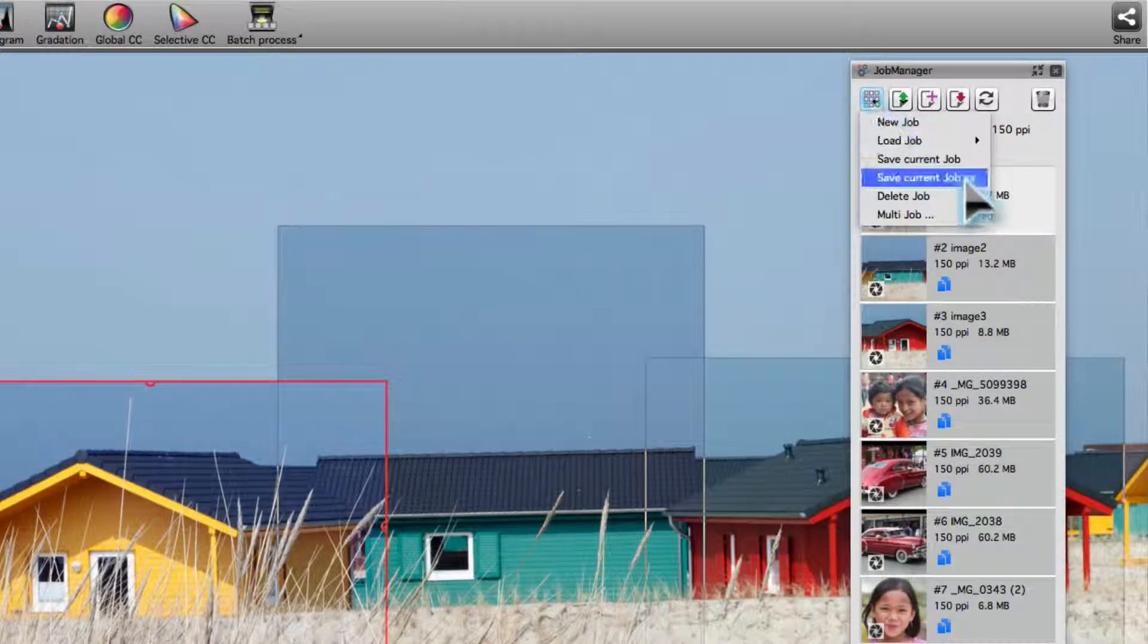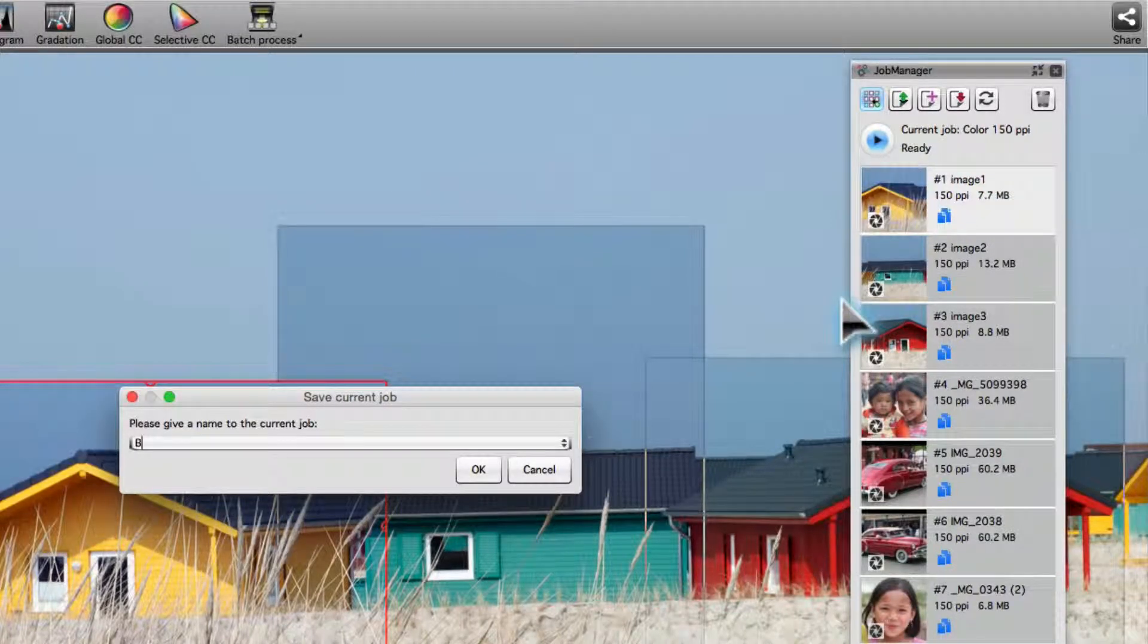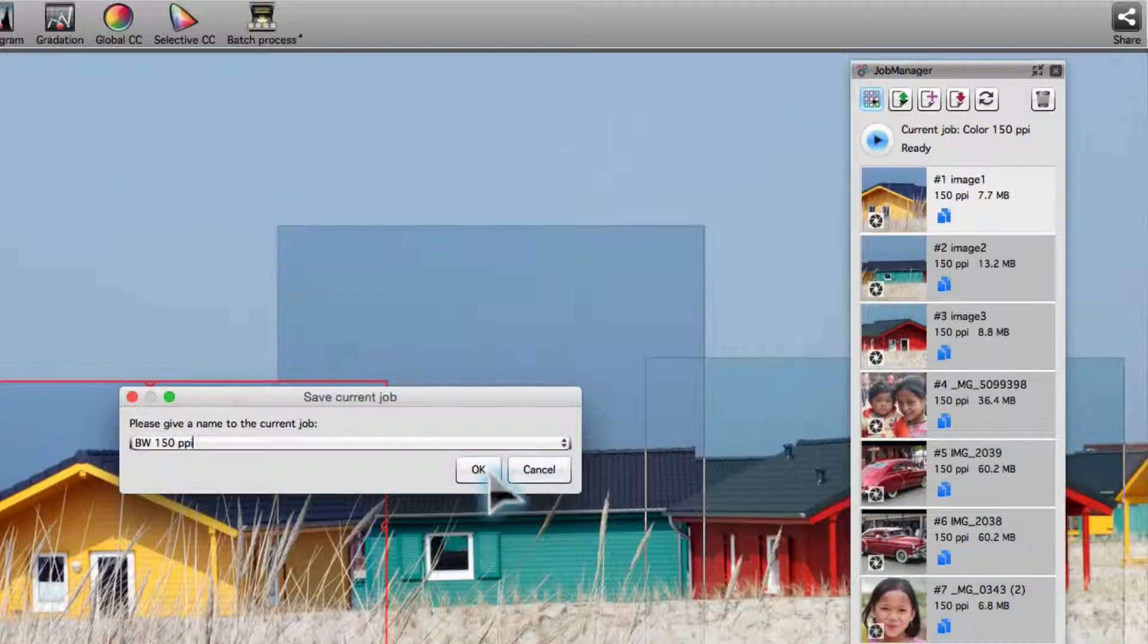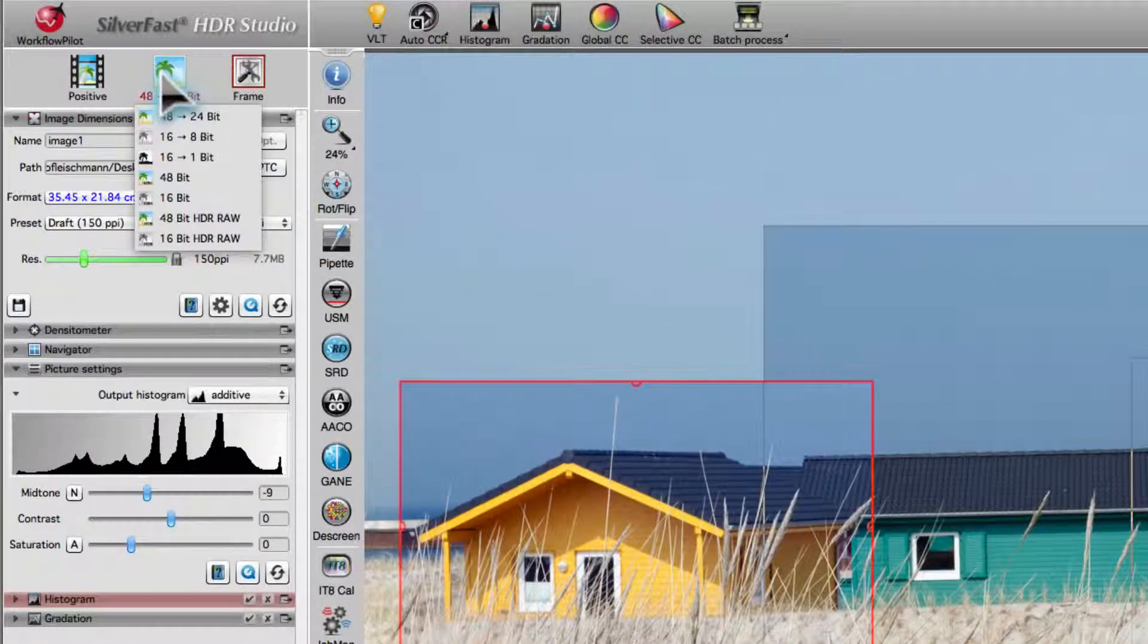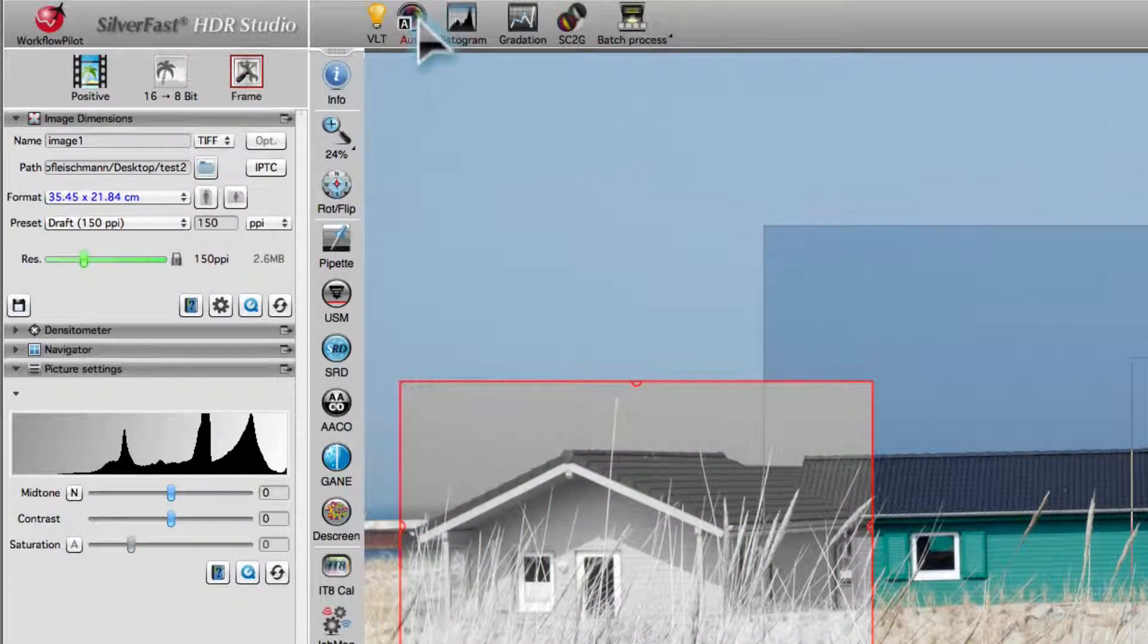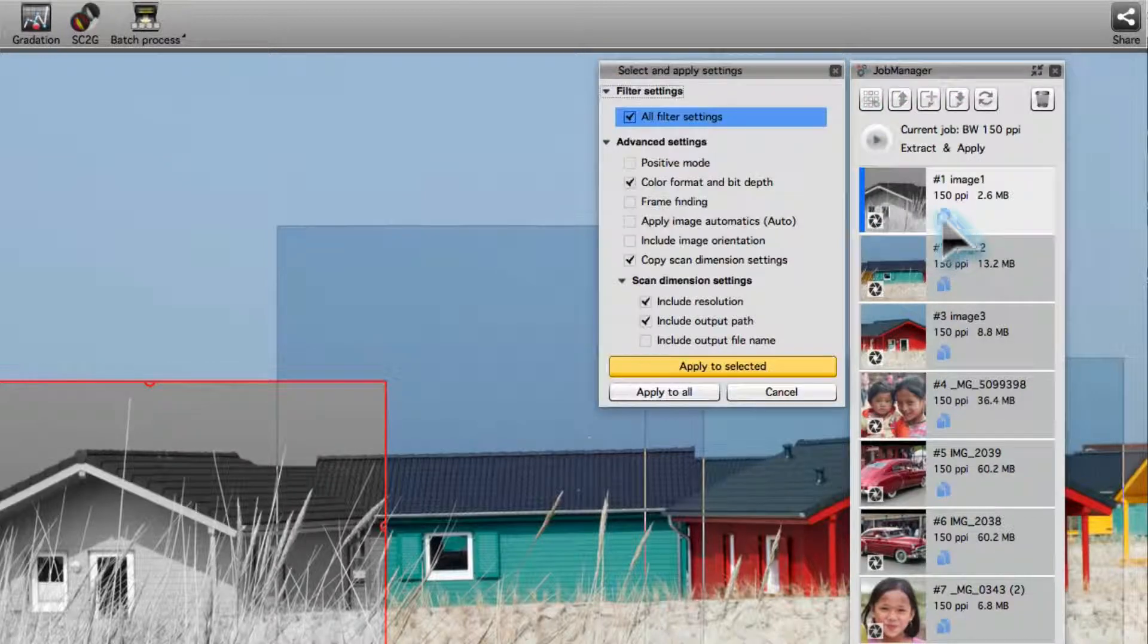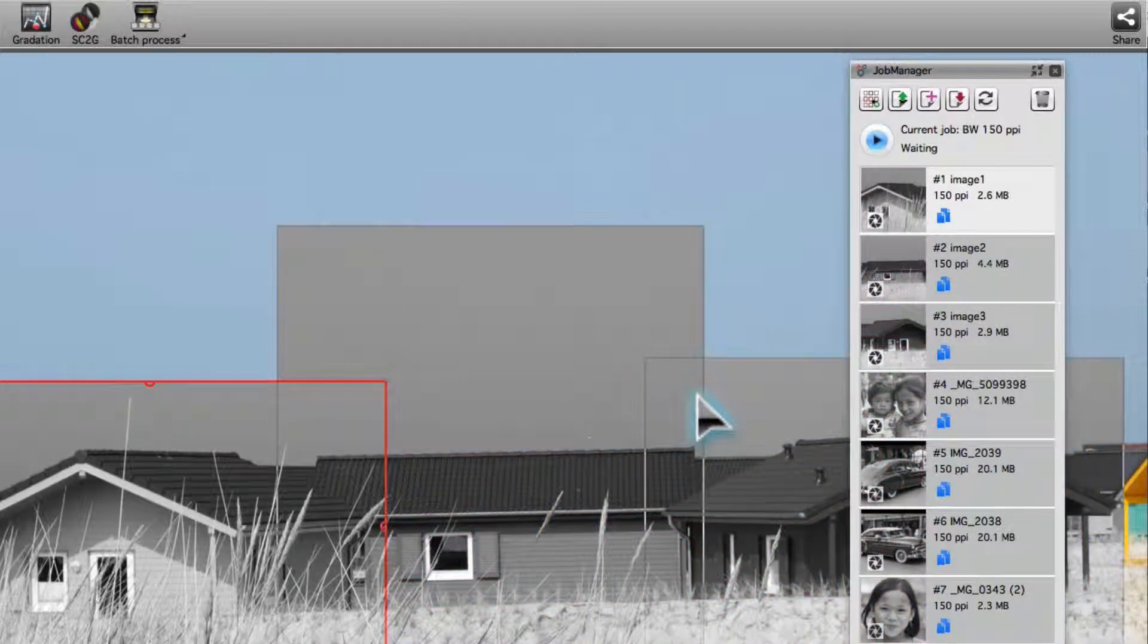Now, we duplicate this job again in order to set up the black and white output. We select one of the black and white output formats. Apply the new settings to all frames. And save.